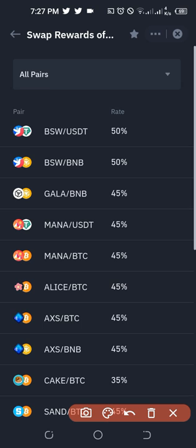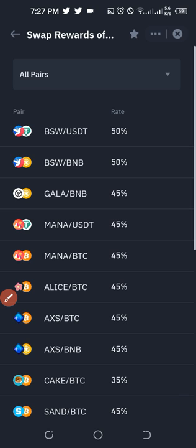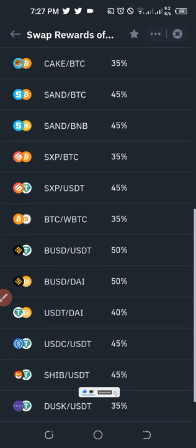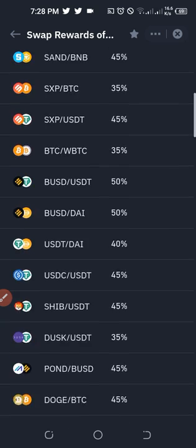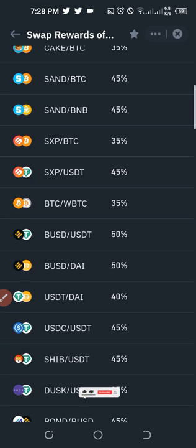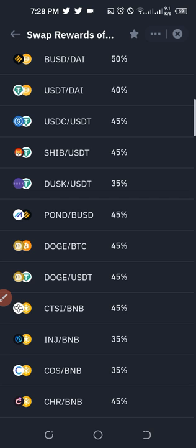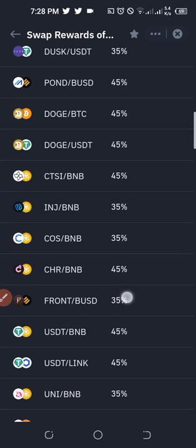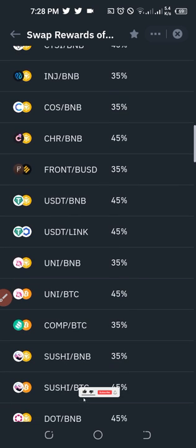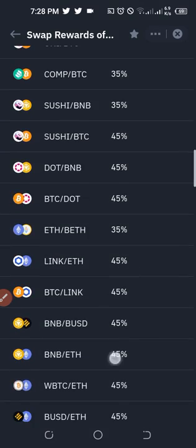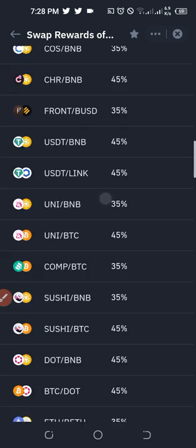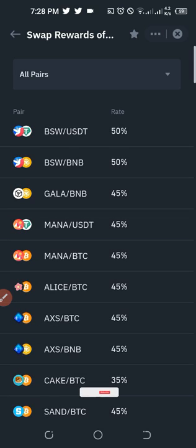There are more than 180 pairs available here. All these tokens — the more you scroll the more keep loading. Just imagine BTC, BUSD, Shiba Inu, Dogecoin, CTSI, CHR, BNB, DOT, Ethereum — just name it. Over 180 pairs are here that you can actually swap.